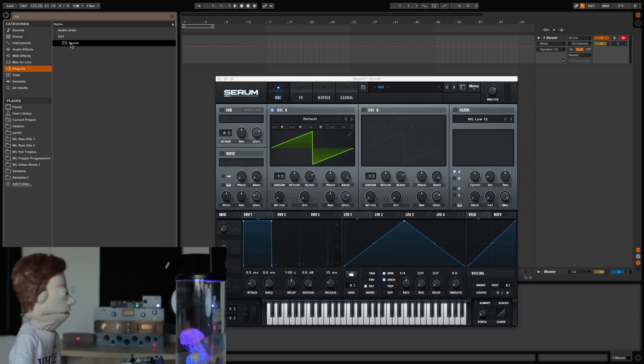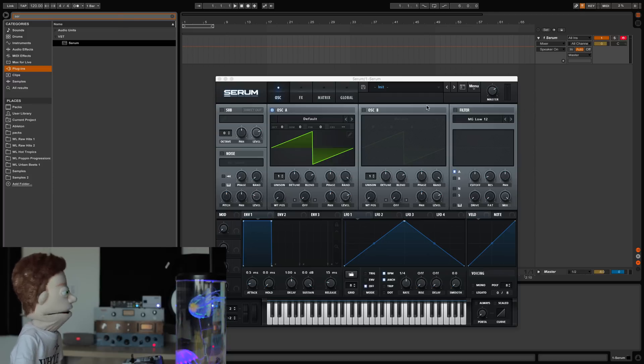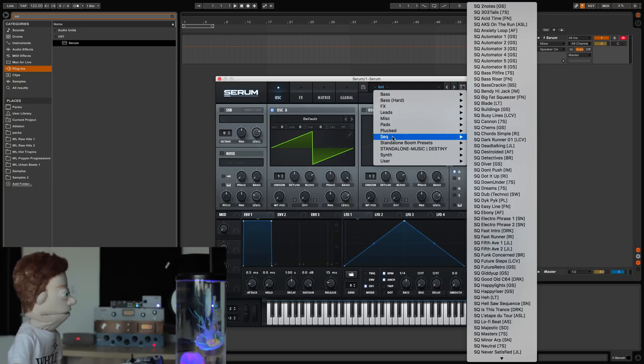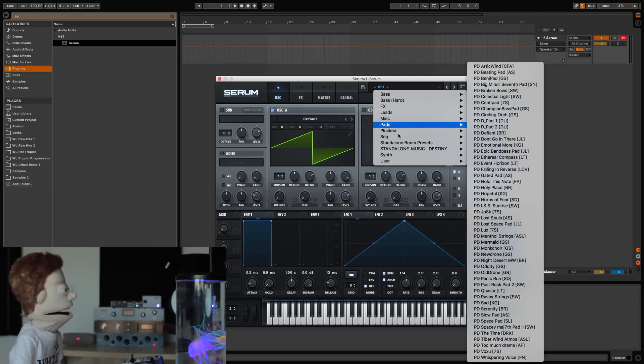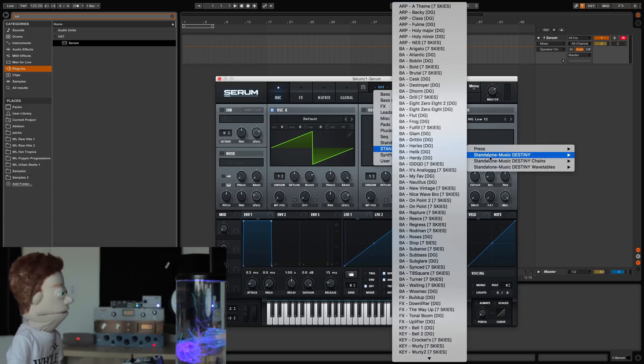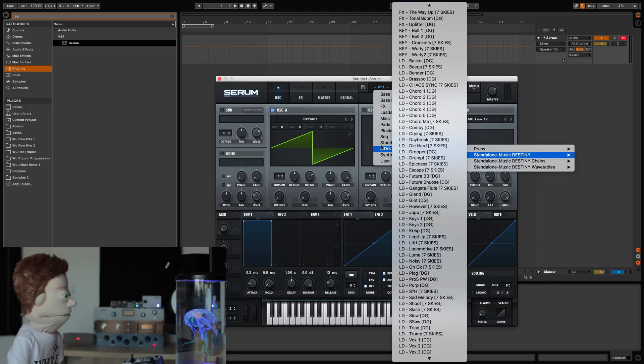Now let's jump into what's good about Serum, and that is the presets. You can scroll through this really well-organized bank of presets that Serum comes with by category. I use the Seven Skies presets all the time. These are some future bass sounds.